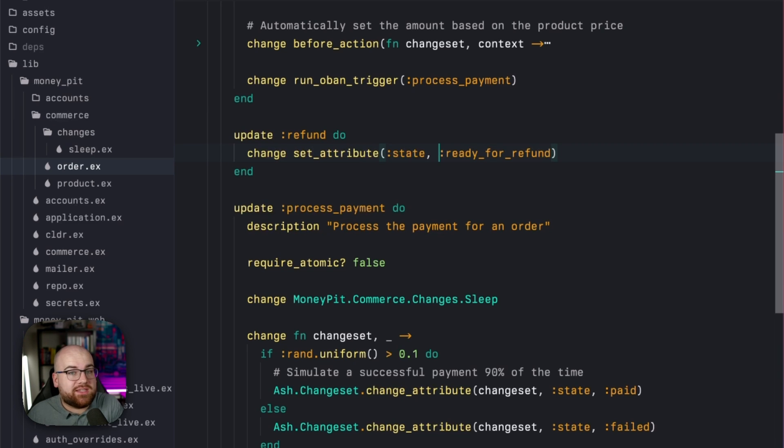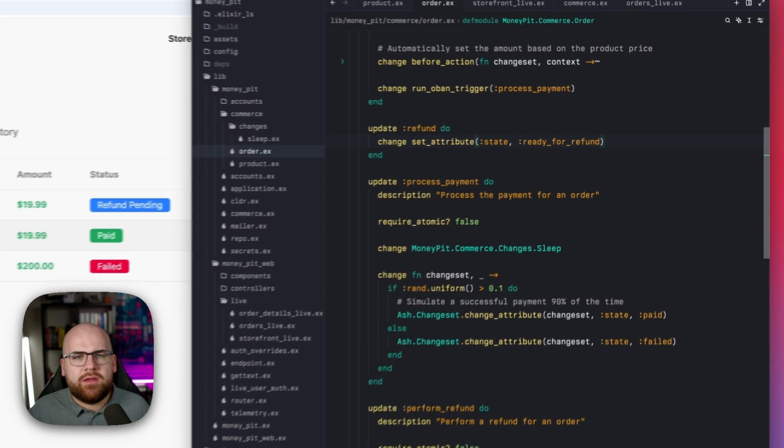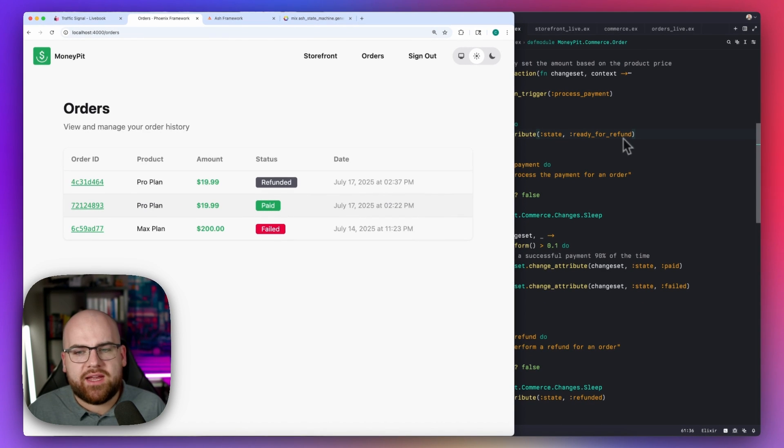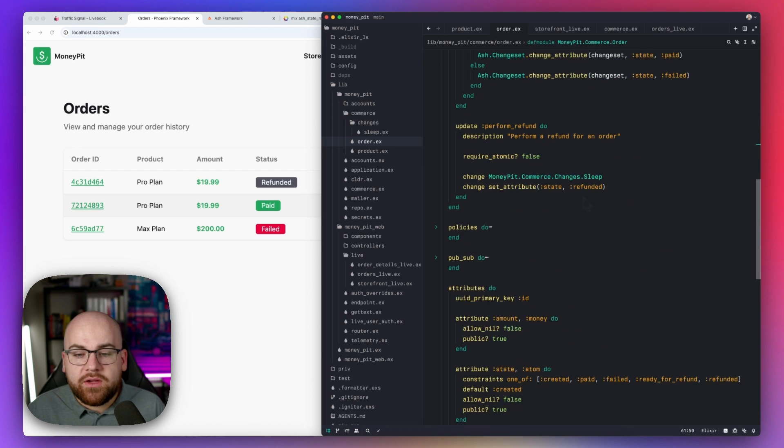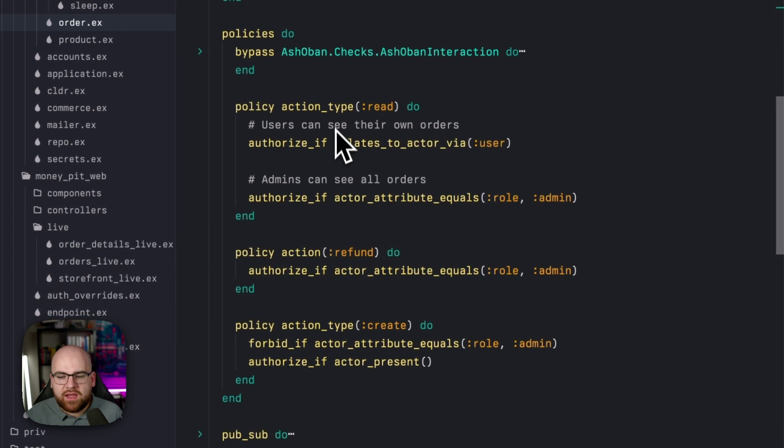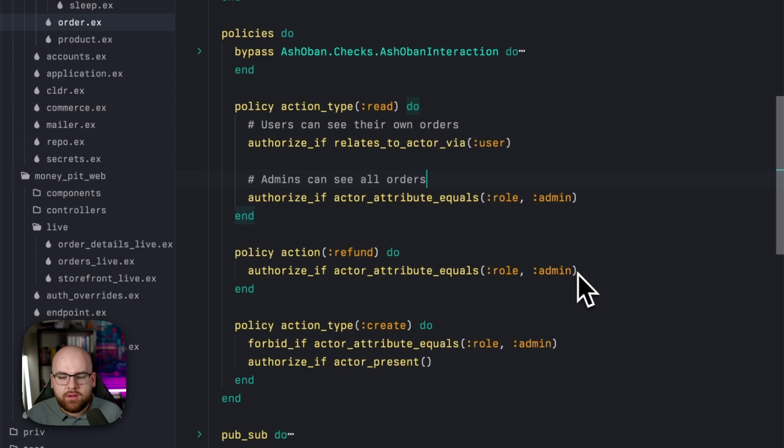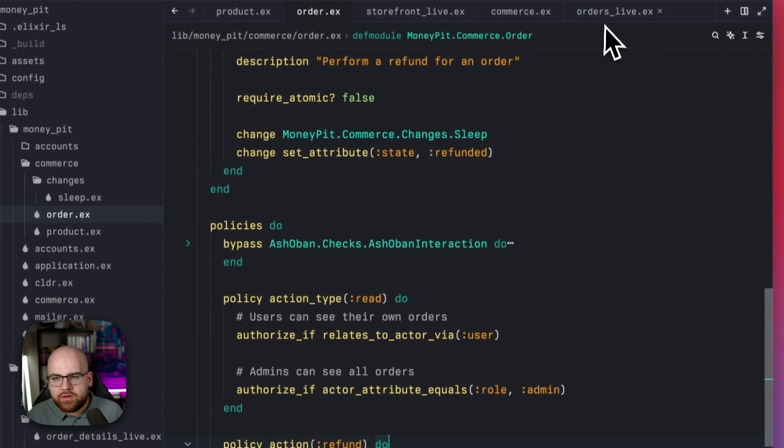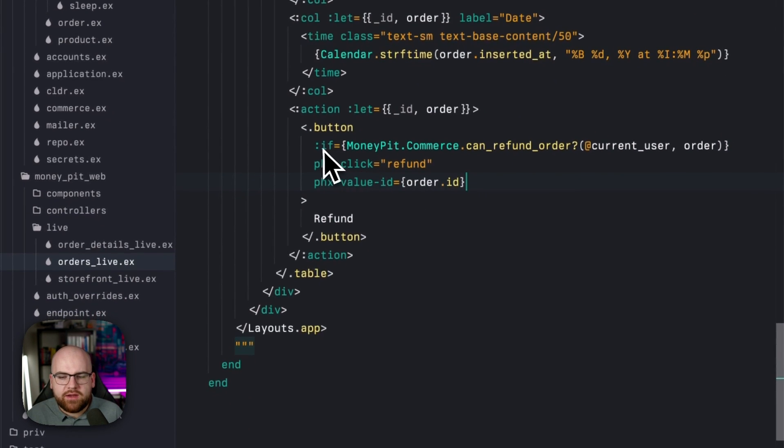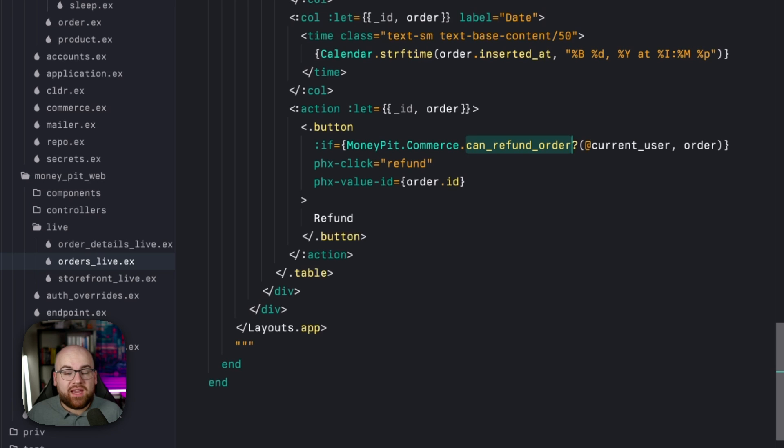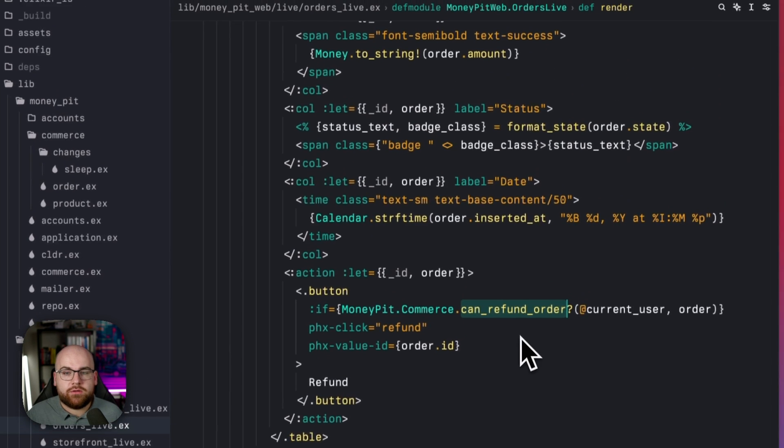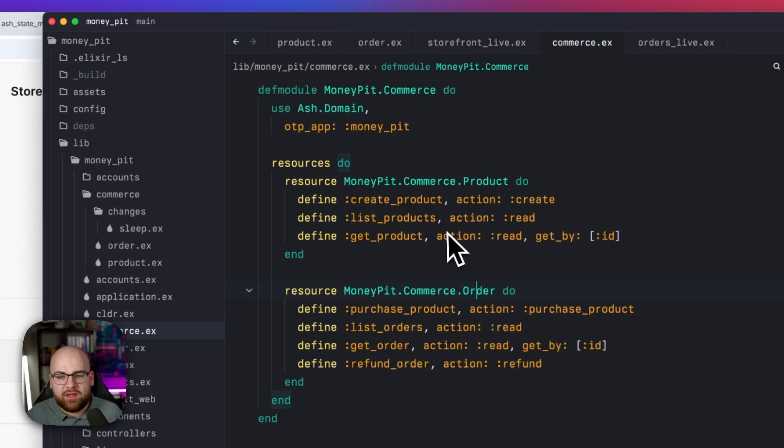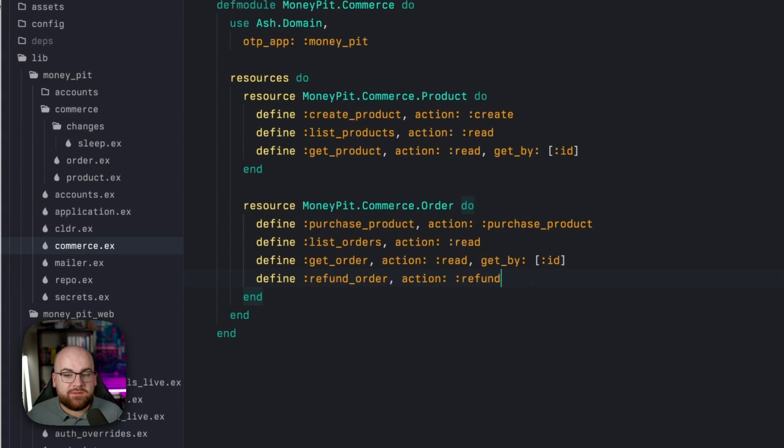When I click that button, what's happening behind the scenes is we're running this refund action. It just sets the state to ready for refund. Maybe we would also want to add this to an audit log or something, but let's keep it simple. We don't want users to approve their own refunds, something that's easily represented as a policy. If I go to the policies section here, I can see that everybody can see their own orders and admins can see every order and only admins can run the refund action.